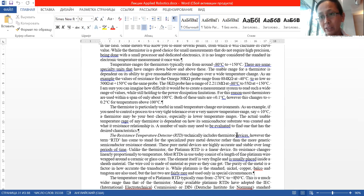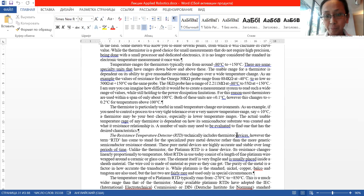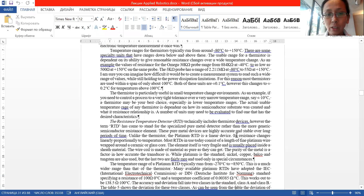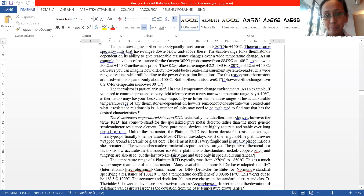If they use platinum, that means they are more expensive. And also, they are linear — which is also important.